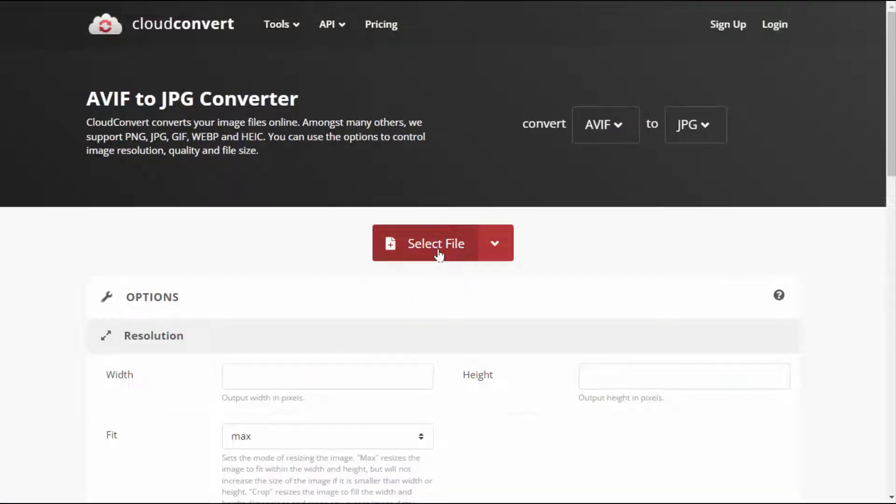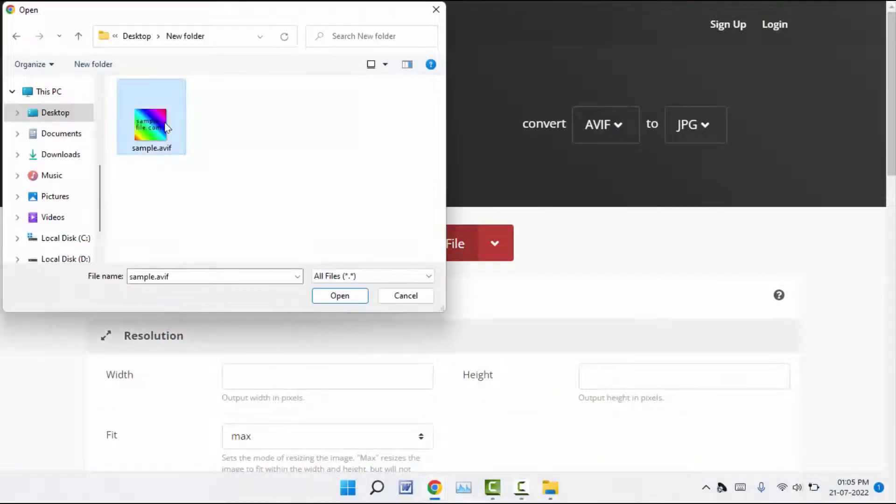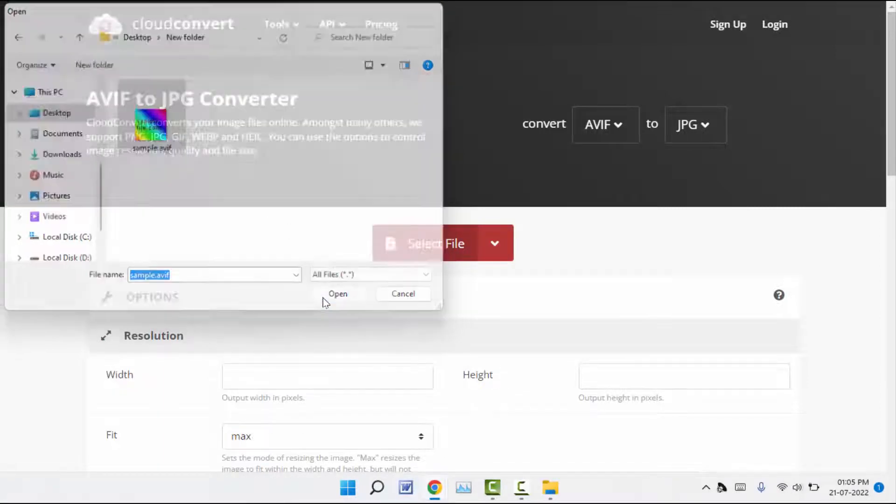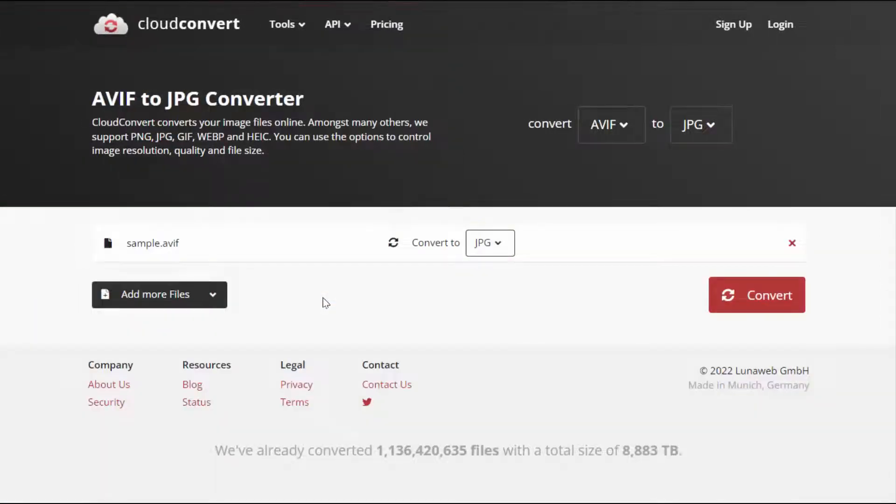Click on select file and select your file and click on open. That's it. Now it will convert to JPG.